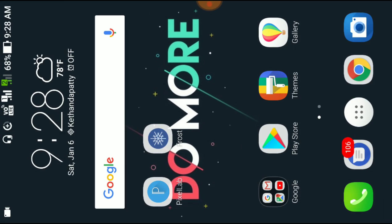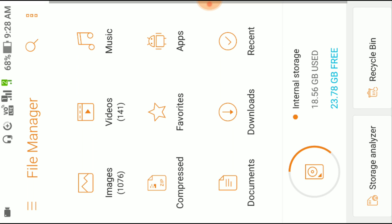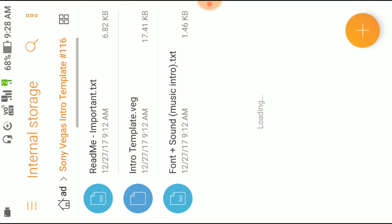First of all, download our file. I downloaded my file from Sony Vegas. You can see here Sony Vegas intro template, Sony Vegas music from there.